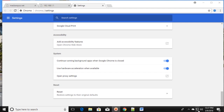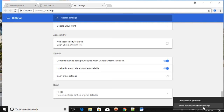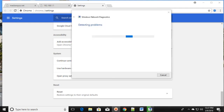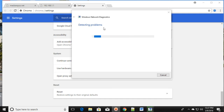If that does not fix your issue, look for the network icon in your taskbar. Right-click on it and click on 'Troubleshoot problems.' It will start detecting the problem and then fix it automatically. This is the second method.